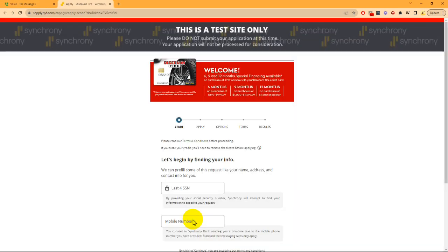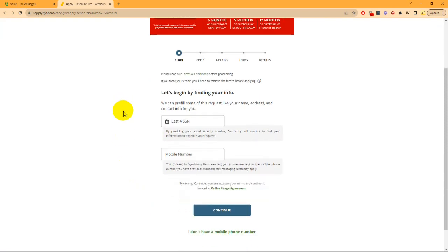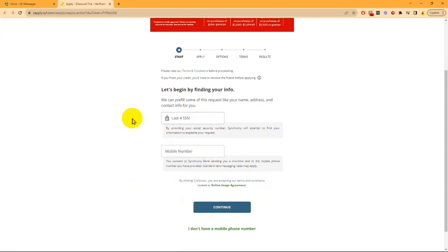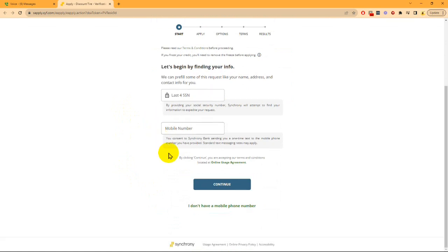For the sake of this video, we're hitting a Synchrony test website, but in a real instance, your customer will be filling out this information and continuing. We're going to skip this by saying we don't have a mobile phone number and go directly to the application.